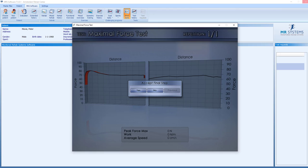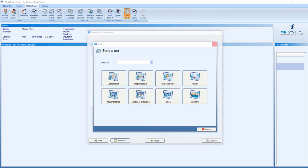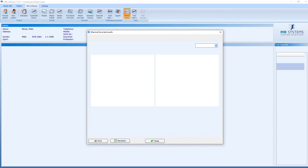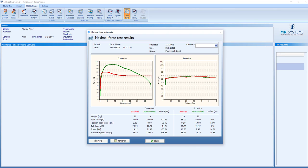So we have one repetition on the involved and one repetition on the uninvolved side. And those will be compared. In the graph, we look at the concentric. Eccentric is not important in this test.